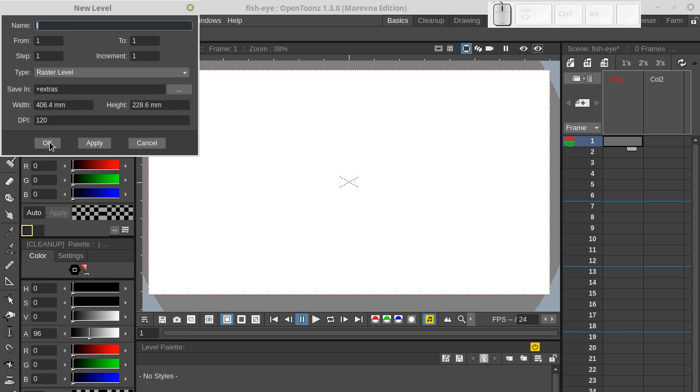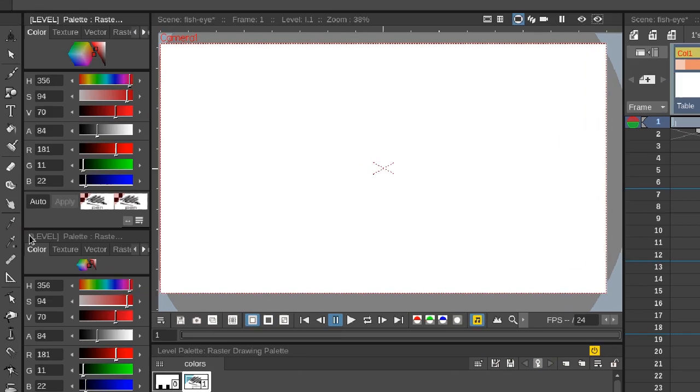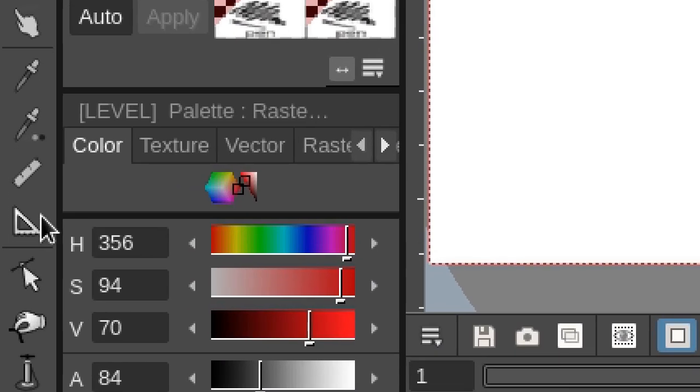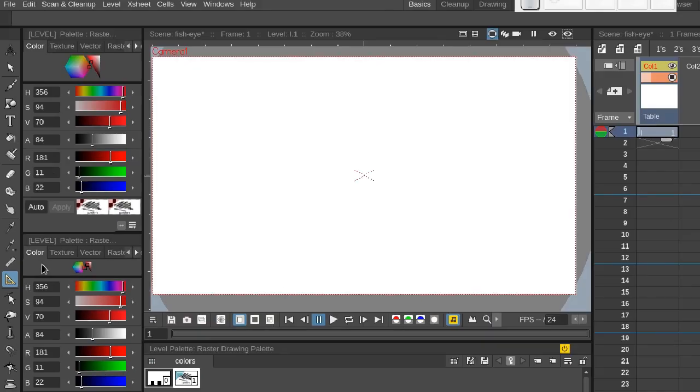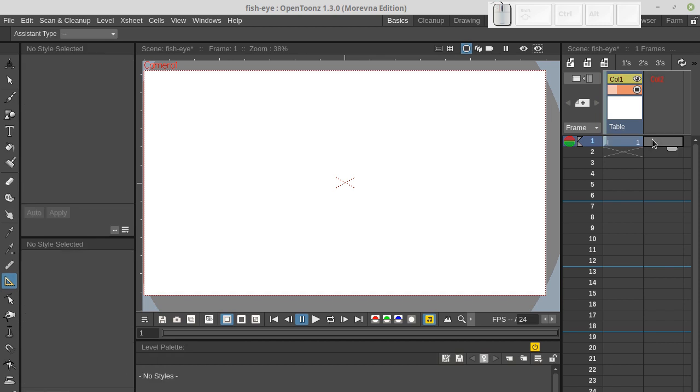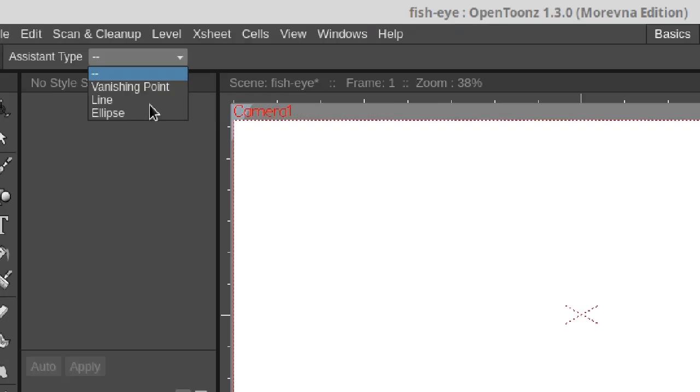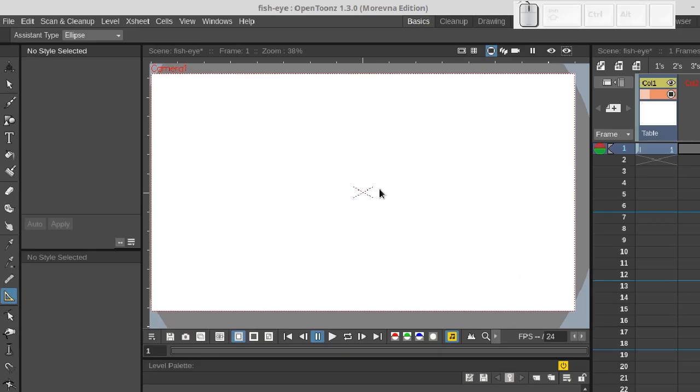And now let's choose assistant tool, click this cell to create assistant layer and choose an ellipse assistant.